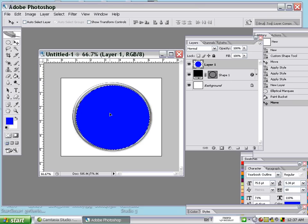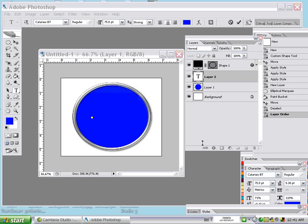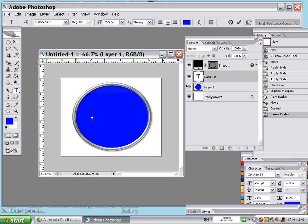Now we have our background. Drag layer one to the correct position. Deselect the selection first, then drag. It's behind right now. After that, we use the paint bucket and then choose the text tool.